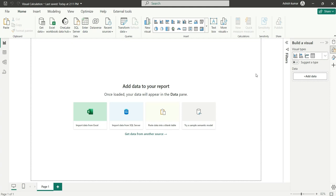Hello everyone, welcome back. In this video I'm going to show you how to use visual calculations, which is the new Power BI update—a revolution in DAX. Now you don't have to write complex DAX logic to calculate running sum, moving average, and others. You can directly use visual level calculations.